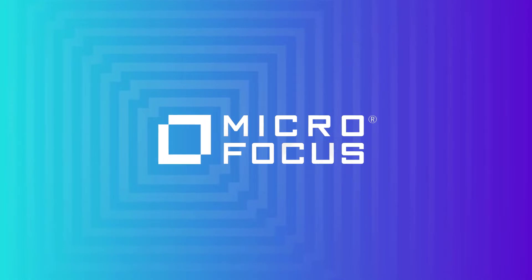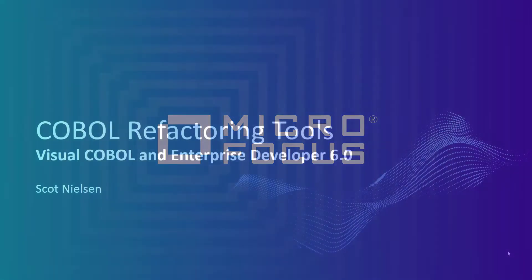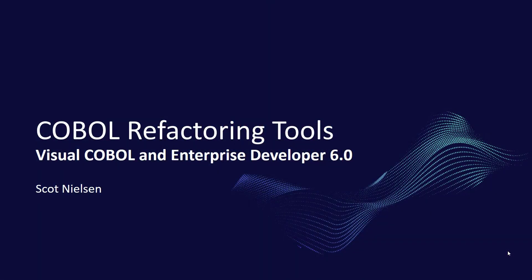Hello and welcome to this quick video on the new COBOL code refactoring tools that will be available in the Micro Focus Visual COBOL and Enterprise Developer 6.0 release. My name is Scott Nielsen, I'm the product manager for Visual COBOL and I'll be taking you through the tools.